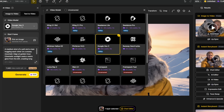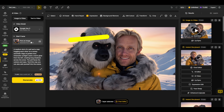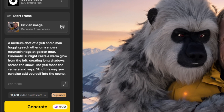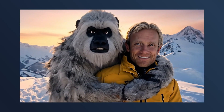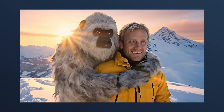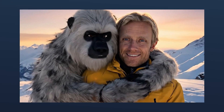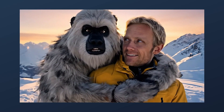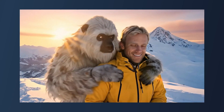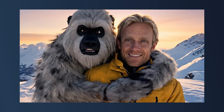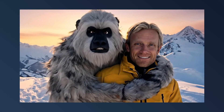In the AI Video tab I selected Google VO3 — the image is automatically selected. I used the same prompt as the image and added 'sunlight casts a warm glow from the left' plus 'the Yeti faces the camera and says.' The result is amazing: we both look very consistent and realistic, and you can see the sunlight shining through the hair. The only minor issue is that my teeth look a bit plasticky, but overall it's a very good shot.